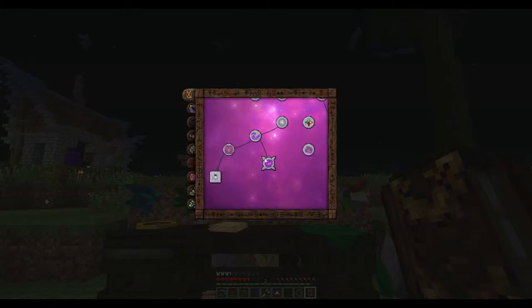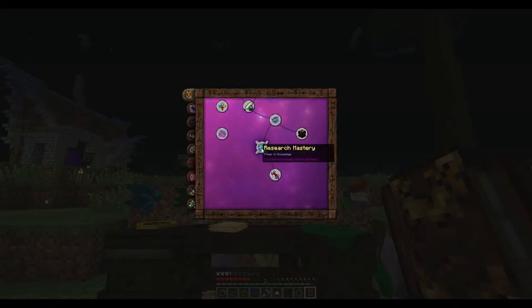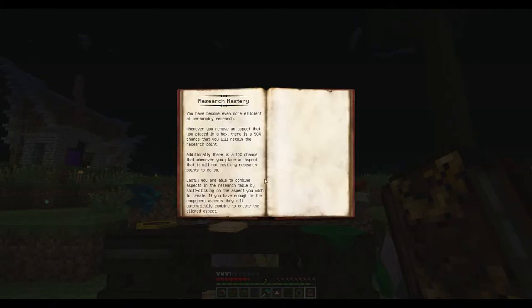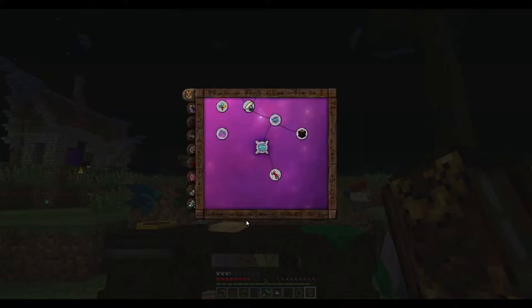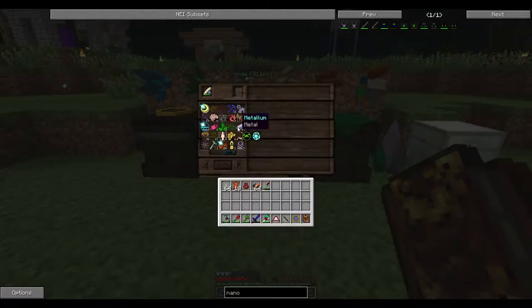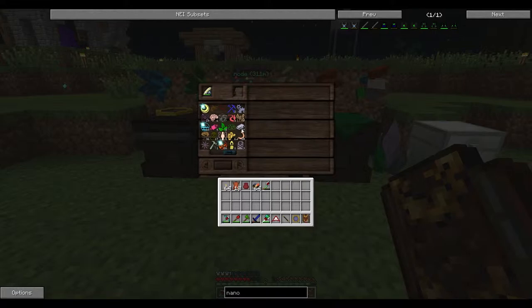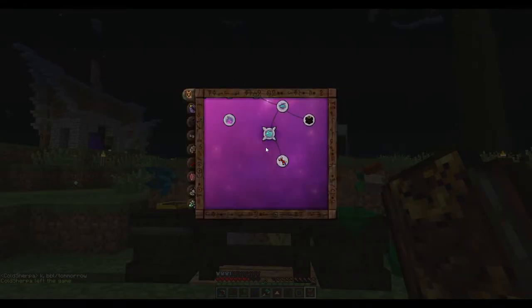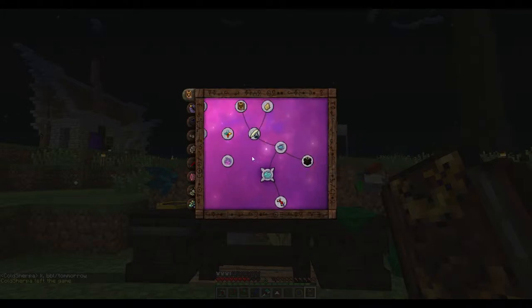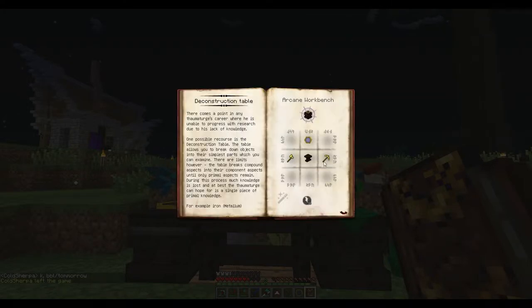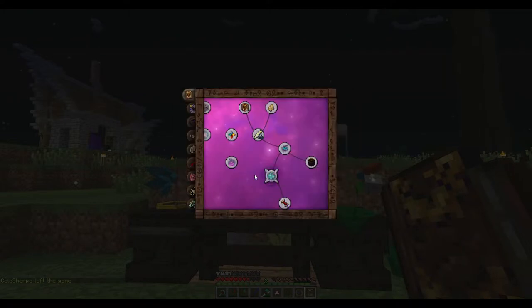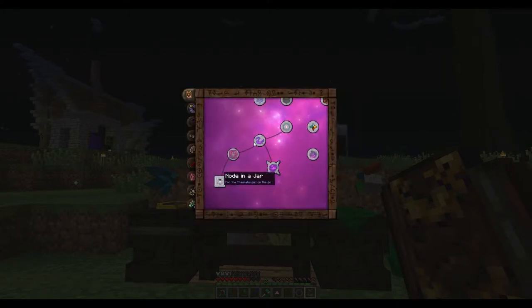I'll show you the research we've done as well actually. So since last episode, I've went through and completed all of this. Now some things to point out here. You want to get the research mastery. It gives you a 50% chance that you will regain the research point, which is really useful.